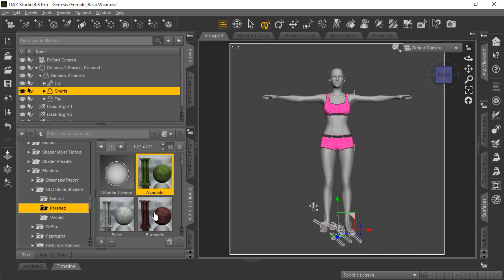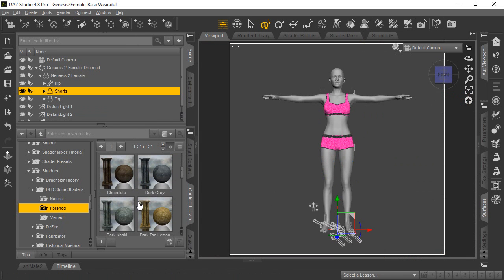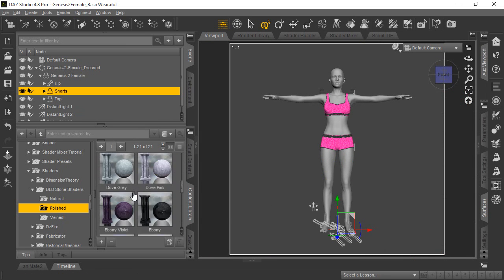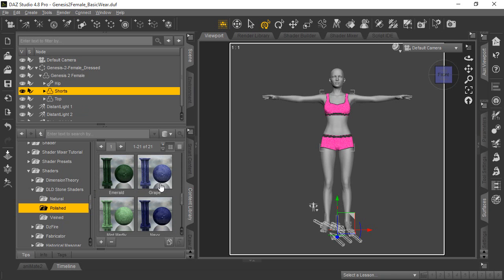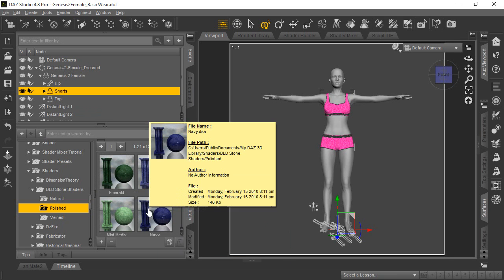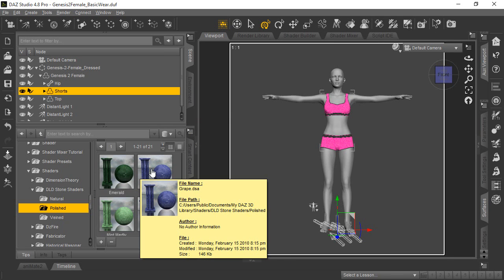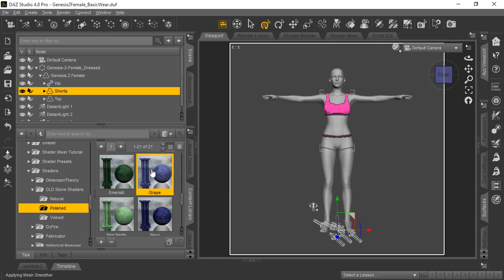And then we'll go back over here, and we'll choose a different color shader. Let's take this nice-looking grape. Yeah, we'll go ahead and double-click that.